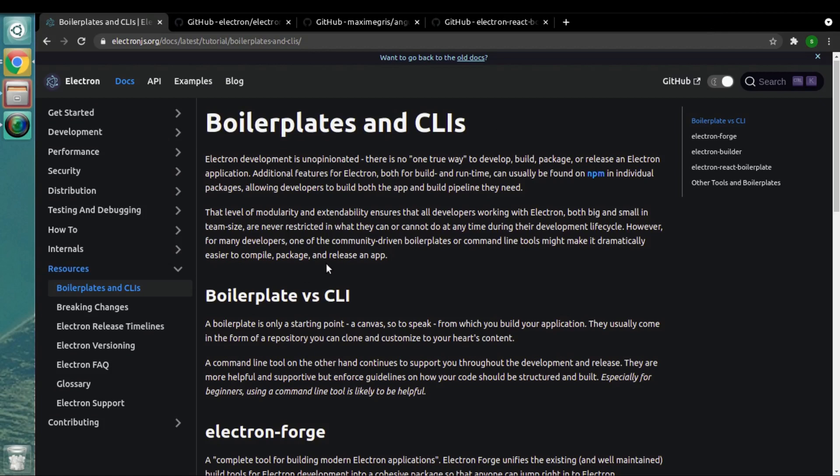Hello, welcome all. Welcome to another important video in Electron.js. I hope you all are doing great. In this video we'll be looking into another important topic, which is boilerplates. Up to this point of time, we have created one Electron.js project from scratch.